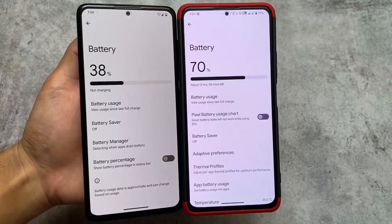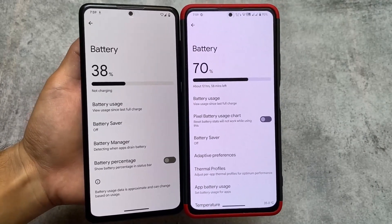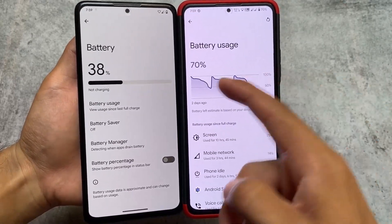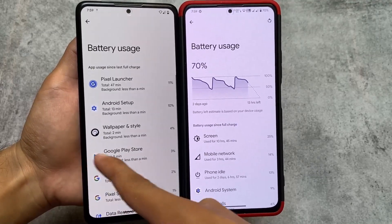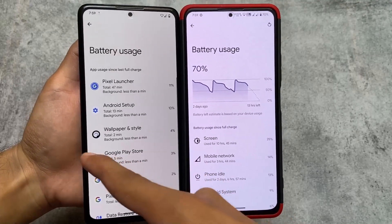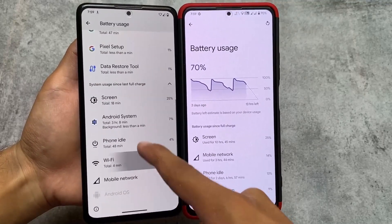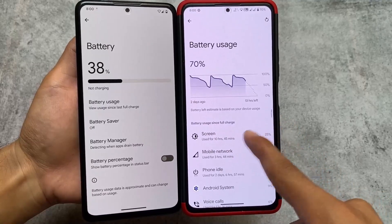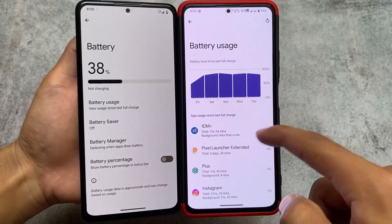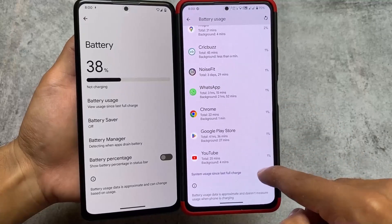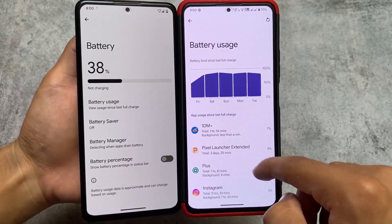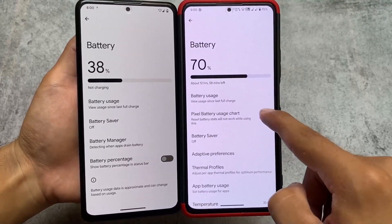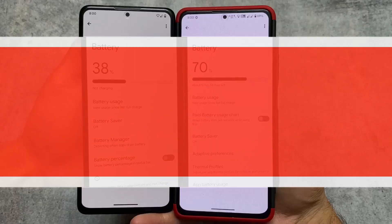Another change is in the battery section. In Pixel Extended we have battery usage from the last full charge. In Pixel OS the battery stats are different. In Pixel Extended you have the AOSP style battery graph available, and if you're not satisfied with it, you can switch to the Pixel style battery graph — which is possible in Pixel Extended only, not in Pixel OS.